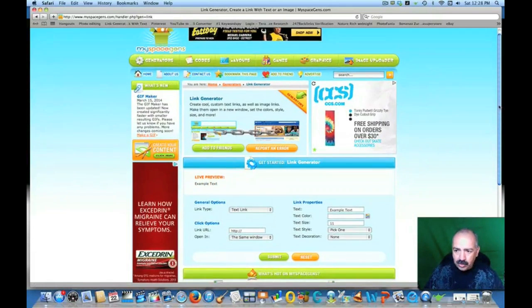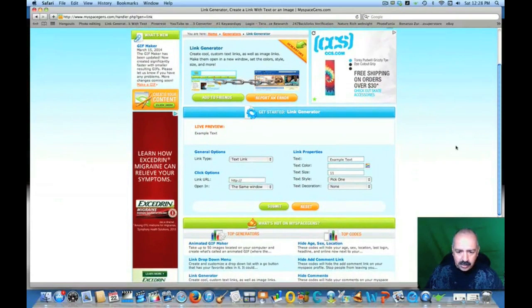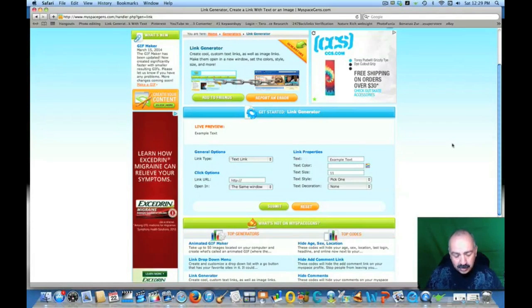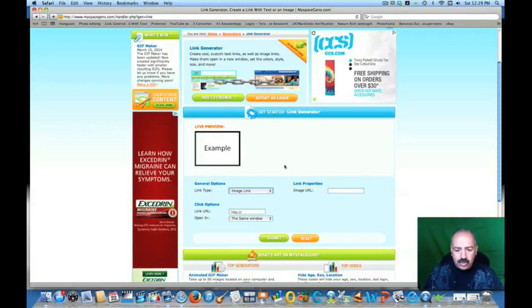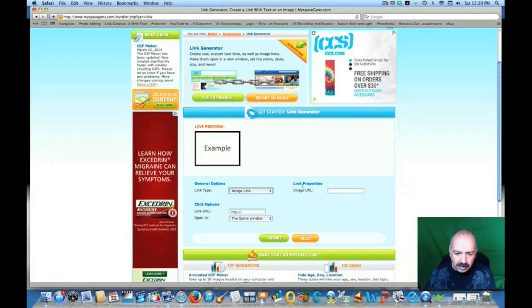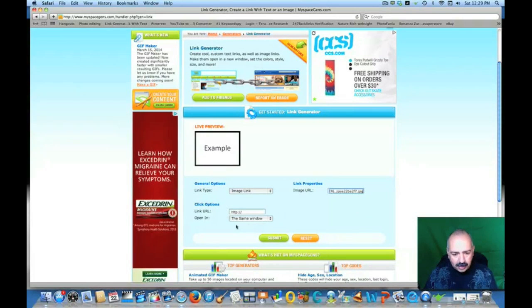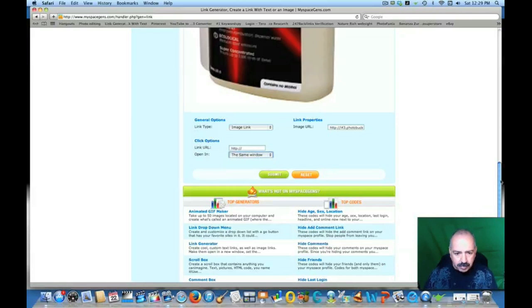It should bring up this page. For people new to this: what this is going to do is generate a link so that when somebody clicks on your picture — wherever you put it, like on Facebook — it takes them straight to your eBay listing. On General Options, we are going to change that to 'Image Link,' and the picture will come up here. I'm going to paste the Photo Bucket link into the Link Properties field.